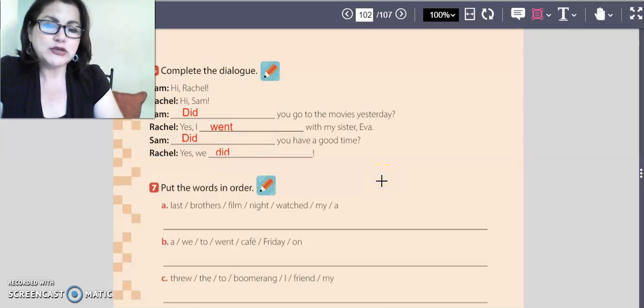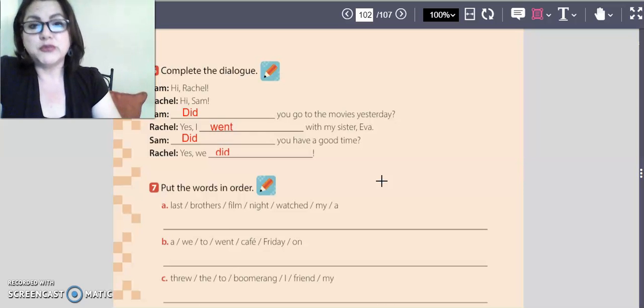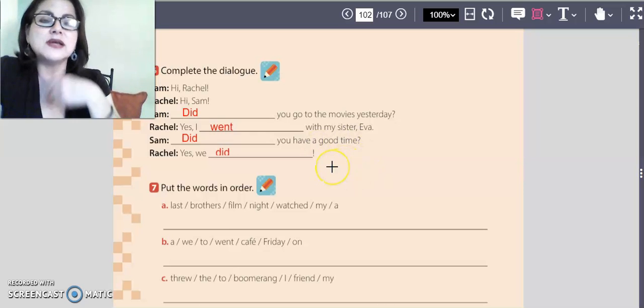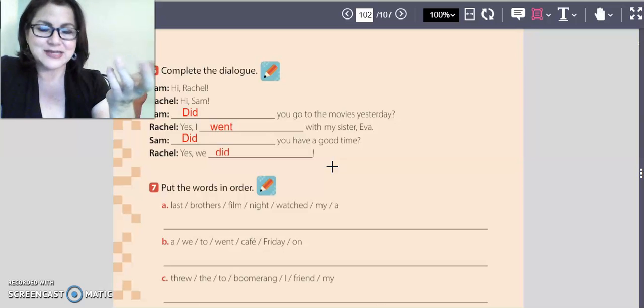Try to practice this dialogue at home with your mommy, with your daddy, with your sister, with your brother, with your friends. Try to practice your English.